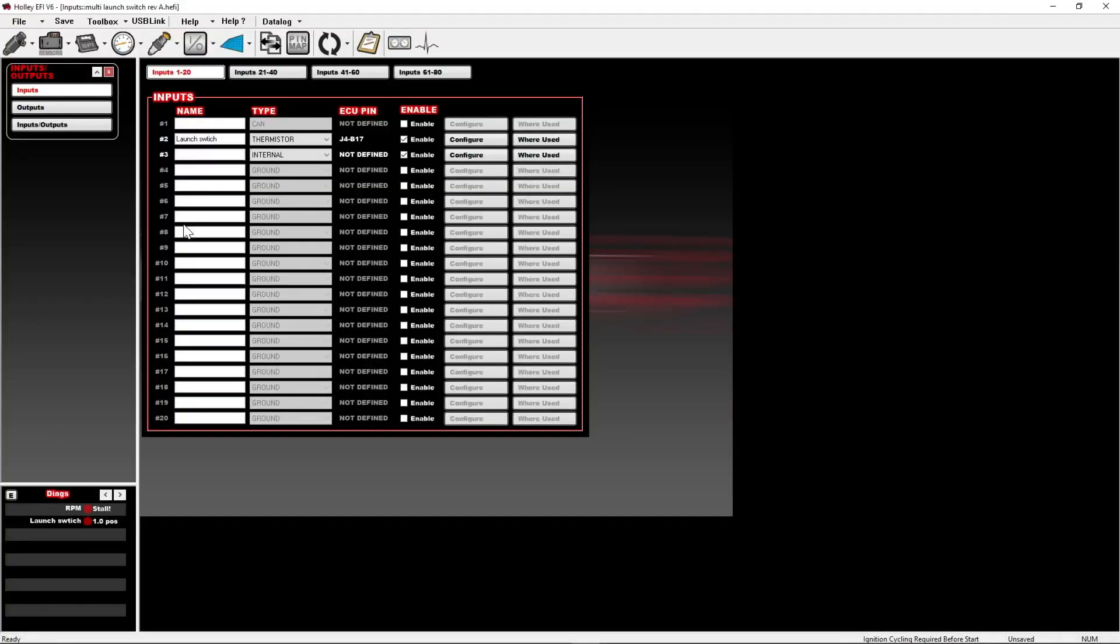To start things off, I set up a launch switch. This is going to allow us to choose our various boost, timing, nitrous, whatever tables you choose, or even a two-step offset in the advanced tables.